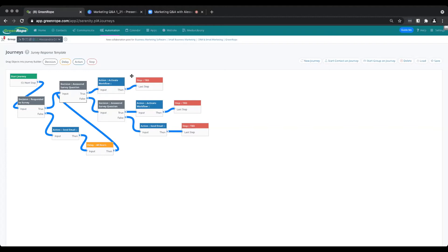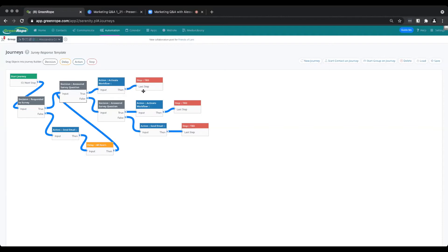You can see: 'did they answer this survey question? If true, activate this workflow. If not, did they answer it this way or this way?' If that's true, you activate a workflow. If not, you can send them an email. If they didn't even respond to the survey and you have their email, you send them an email to go take that survey, then wait 48 hours and check again: did they respond? You're able to customize as much as you need with as many survey questions, decisions, delays, and actions. This is just a simple example of how you could use journeys for surveys.